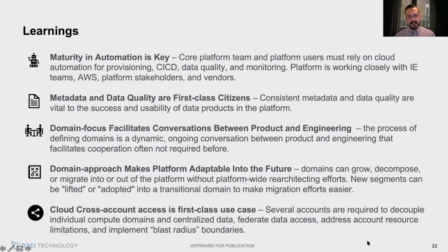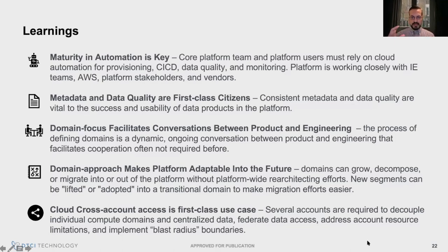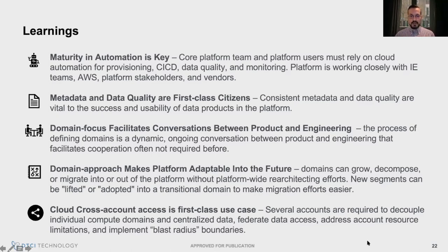I talked about automation — I don't think this kind of architecture is even possible through an army of people clicking in a cloud console. It's going to have to rely on automation. Metadata and data quality can't be stressed enough. If you're going to separate data from the domains, they need a quick and easy way to find it. The conversation between data product owners and engineering about defining domains — while it can be a difficult conversation because it asks a lot of hard questions — those are the right questions to be asking from an architecture, engineering, and business perspective. We found those conversations actually teased out things we hadn't thought about before.